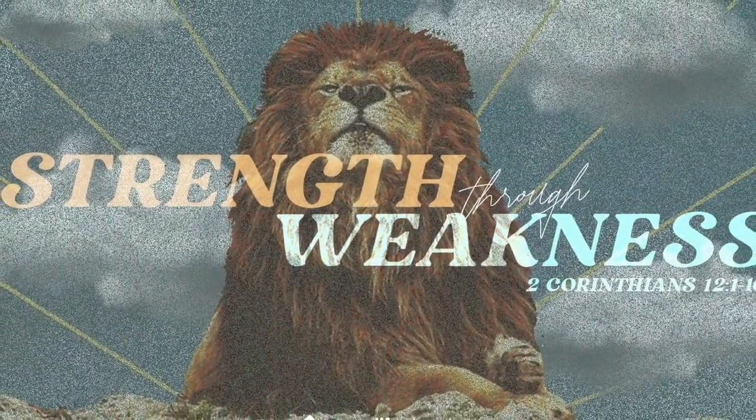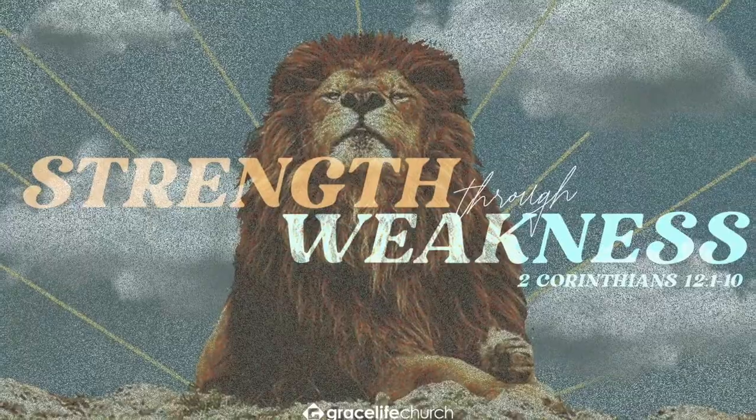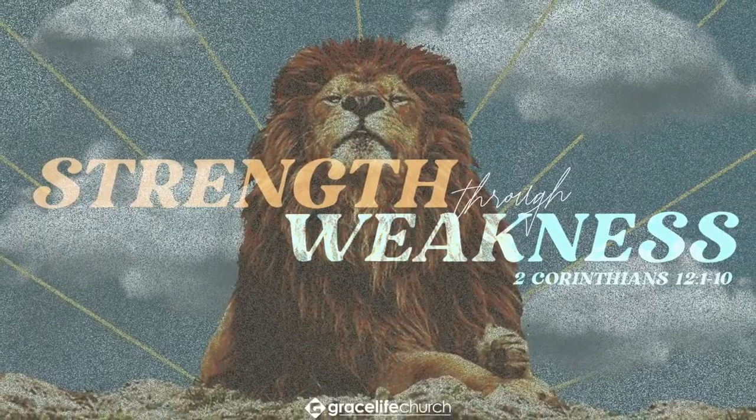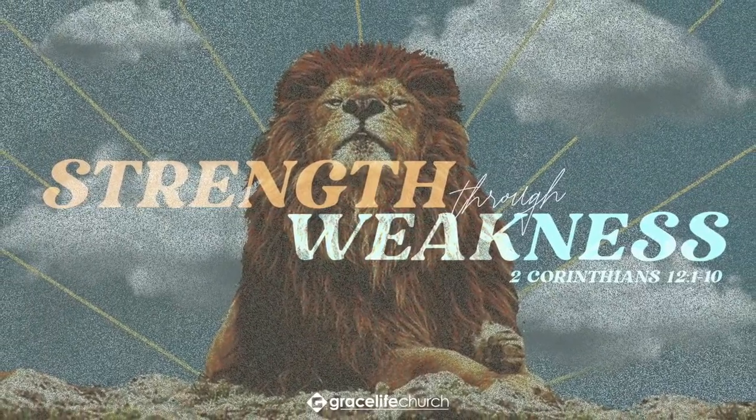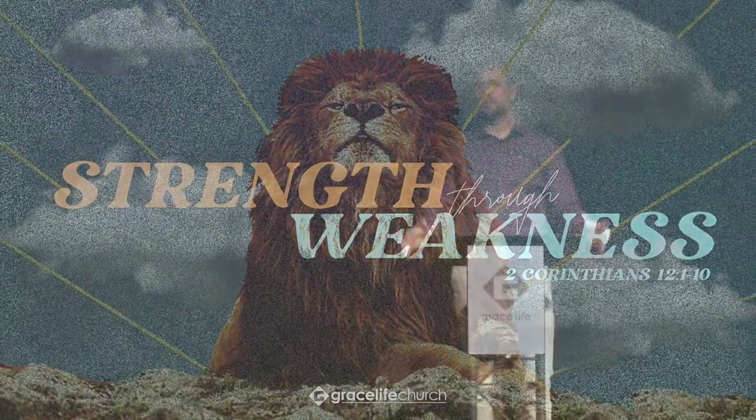As we kind of get into things, what I want to do is just throw out a question for us: What would you consider as your greatest liability? Like if you honestly could look inside the deep recesses of your heart, what would you say is your greatest liability?